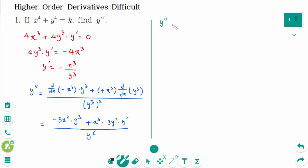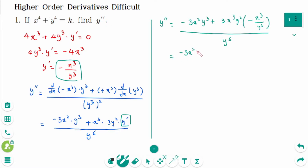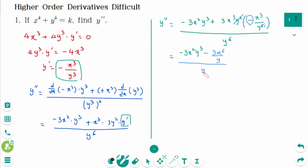y double prime equals minus 3x²y³ plus 3x³y² times y prime, where y prime is minus x³ over y³, over y to the power of 6. Substituting gives minus 3x²y³ minus 3x to the power of 6 divided by y, all over y to the power of 6.